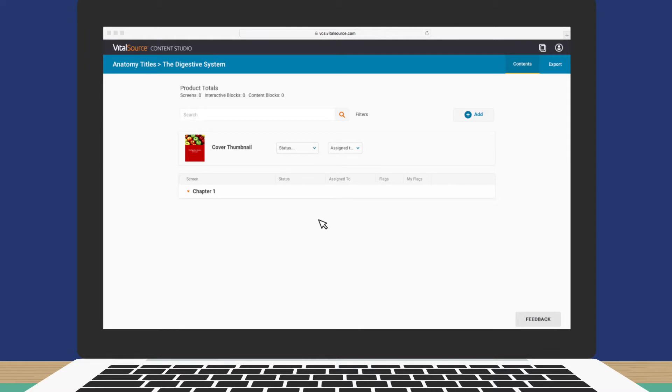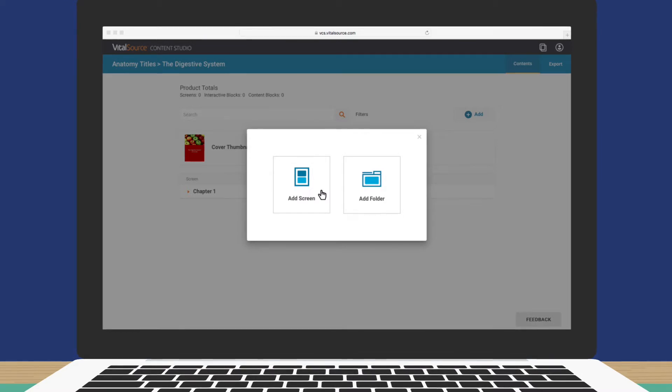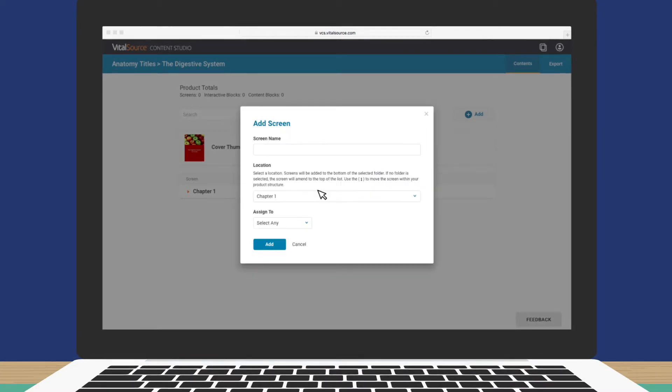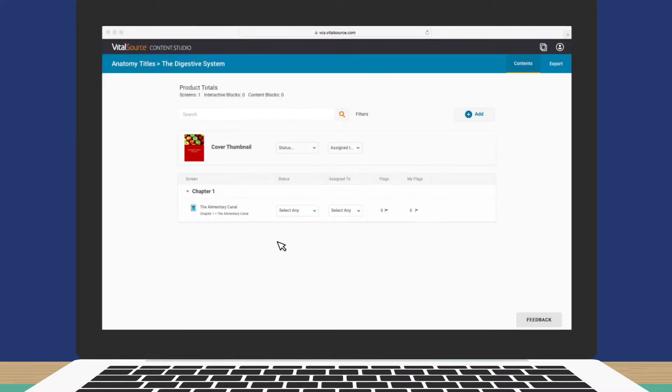Next, add a screen. Think of a screen like an interactive page where you can add text, images, video, learning activities, and more. Give your screen a name. Then click Add. Back on the content screen, click Open.